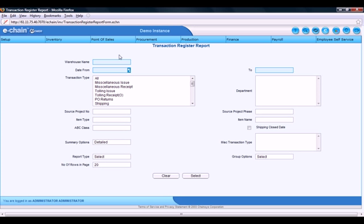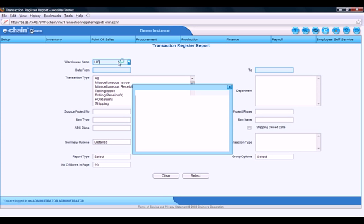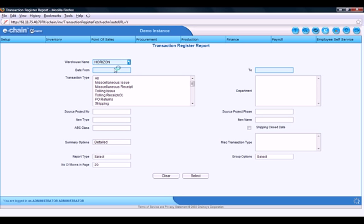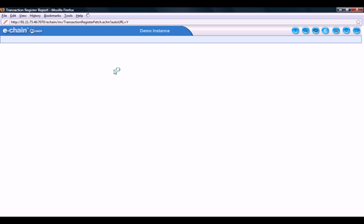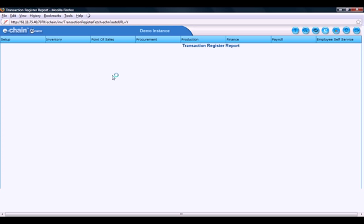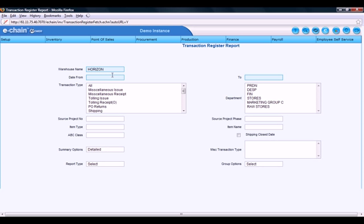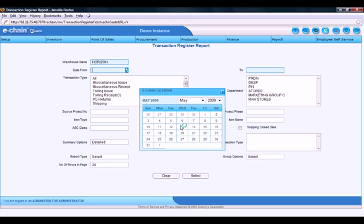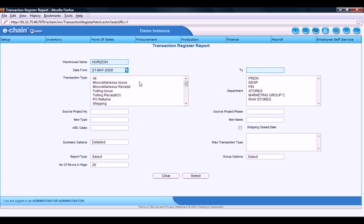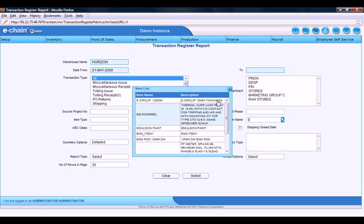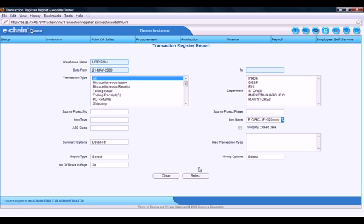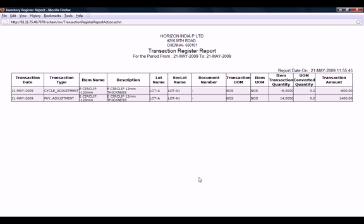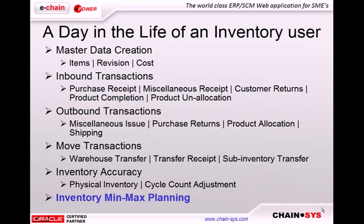So here we can do a transaction register report for Horizon Warehouse. We'll run this report as the 21st of May. Any transaction type for this particular item. And run the report and here's what we get. Cycle adjustment. Physical adjustment. Those are our two. We can see the transaction amount for each. Negative 600 and the 1400. It's just a quick way to double check once again.